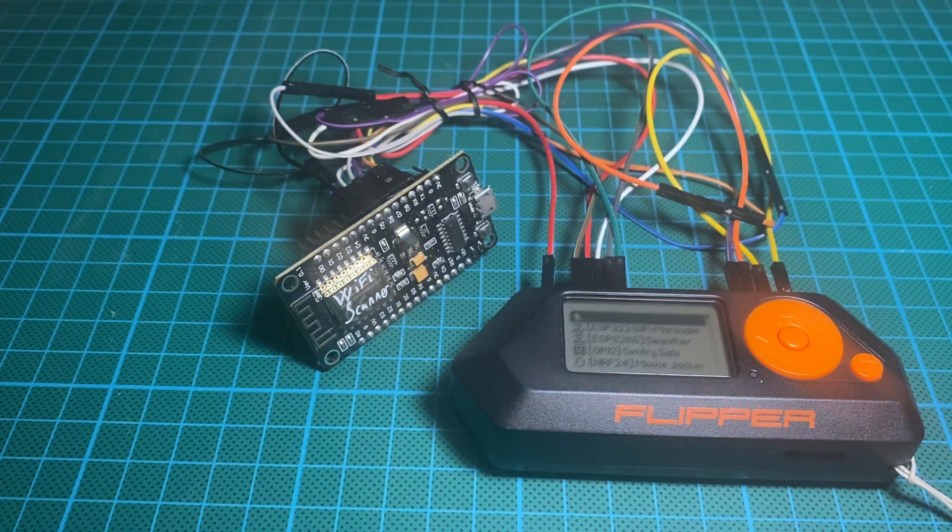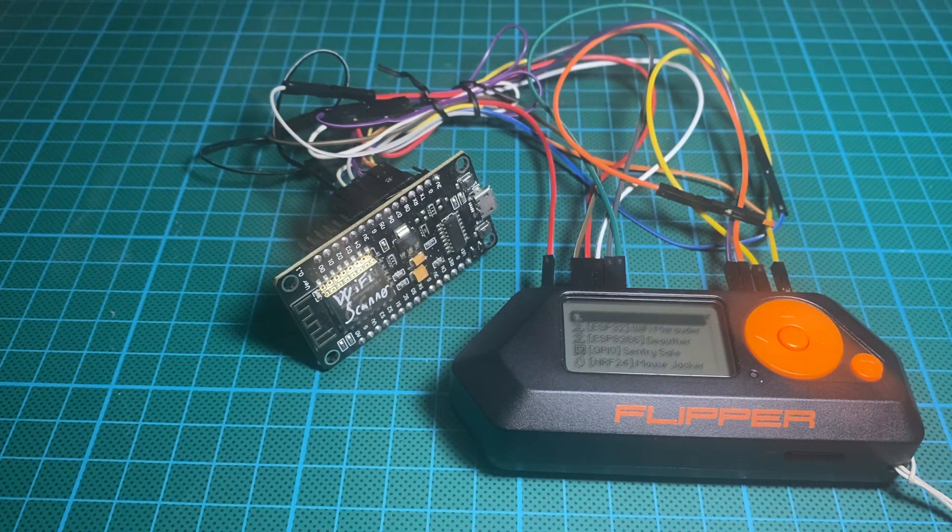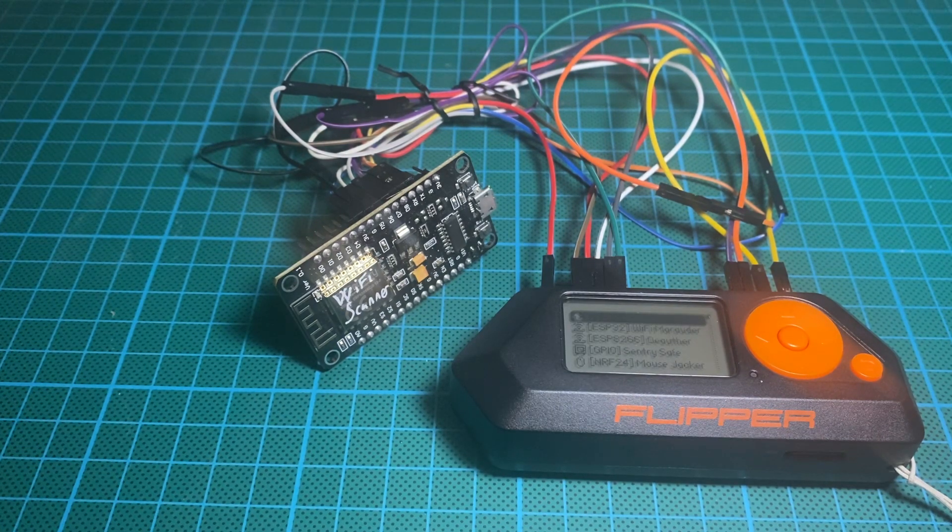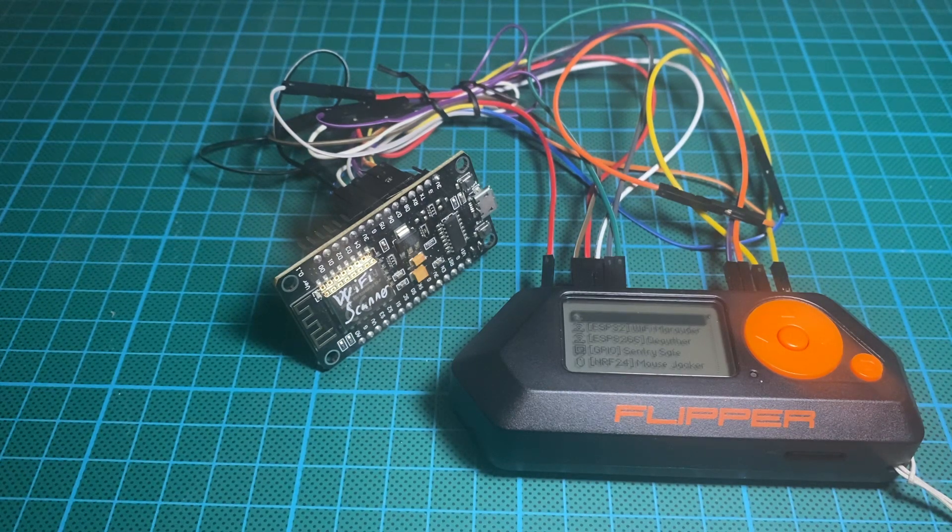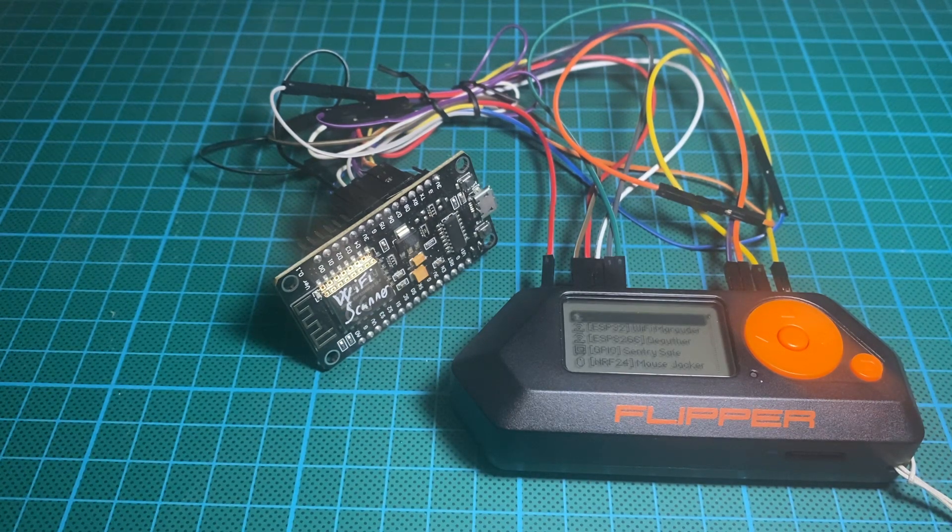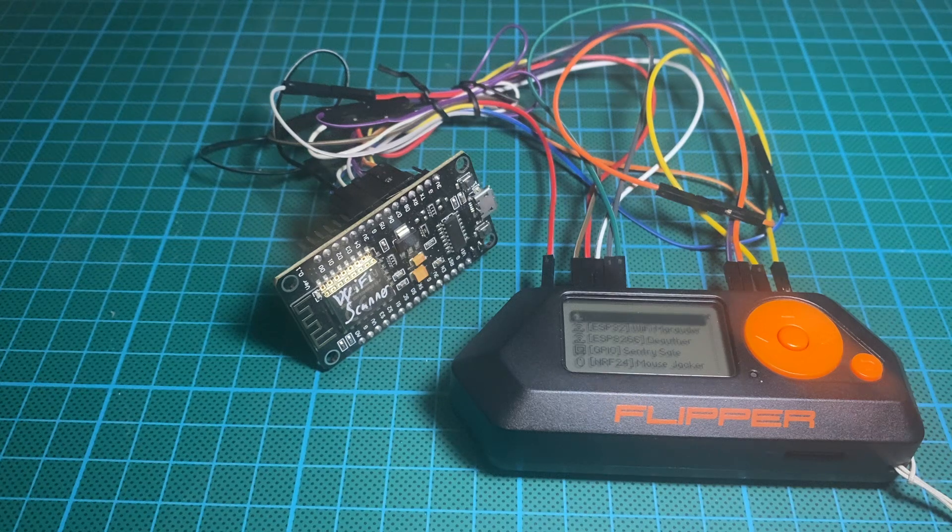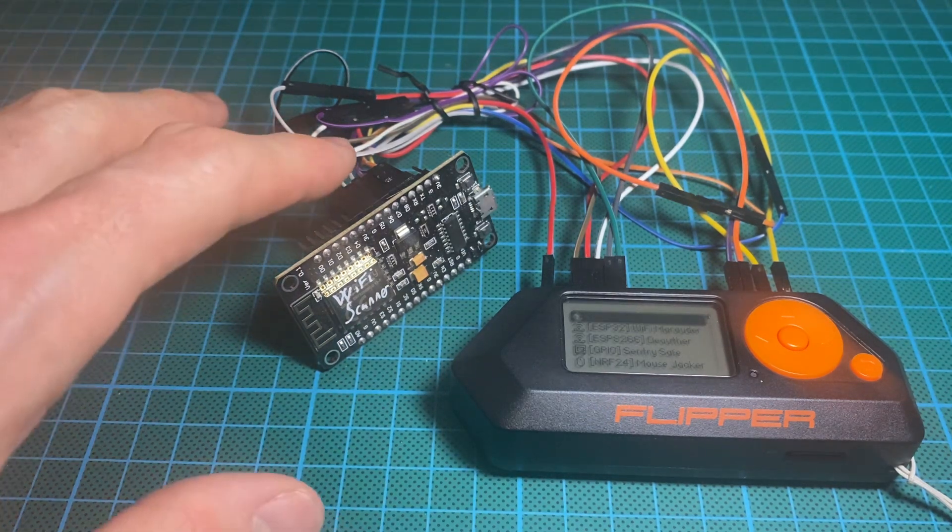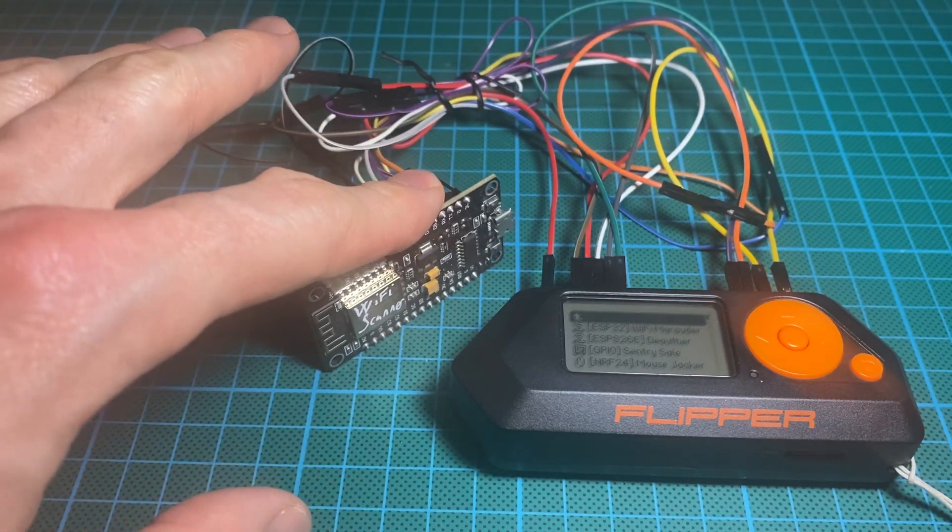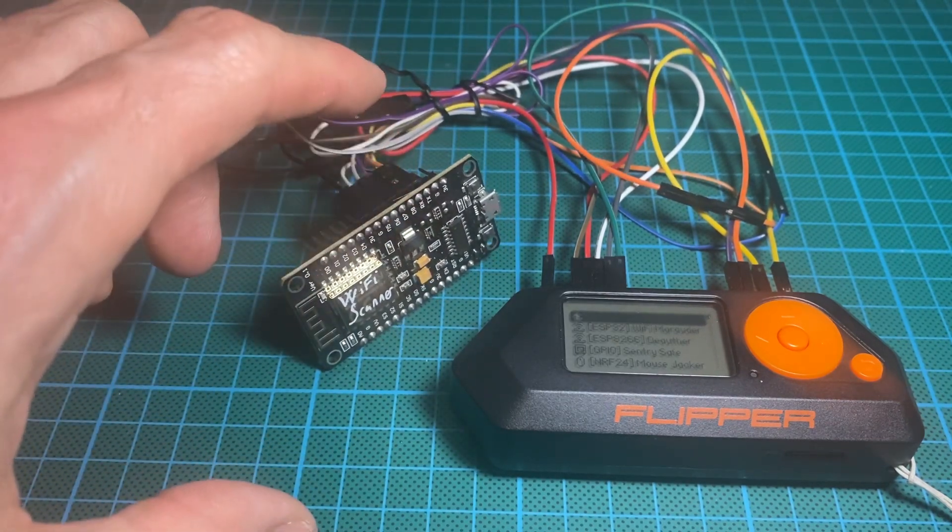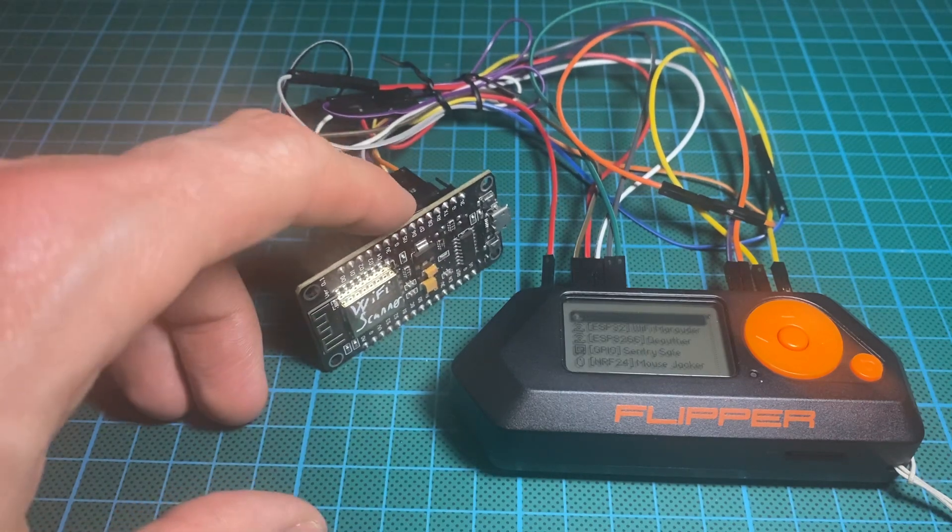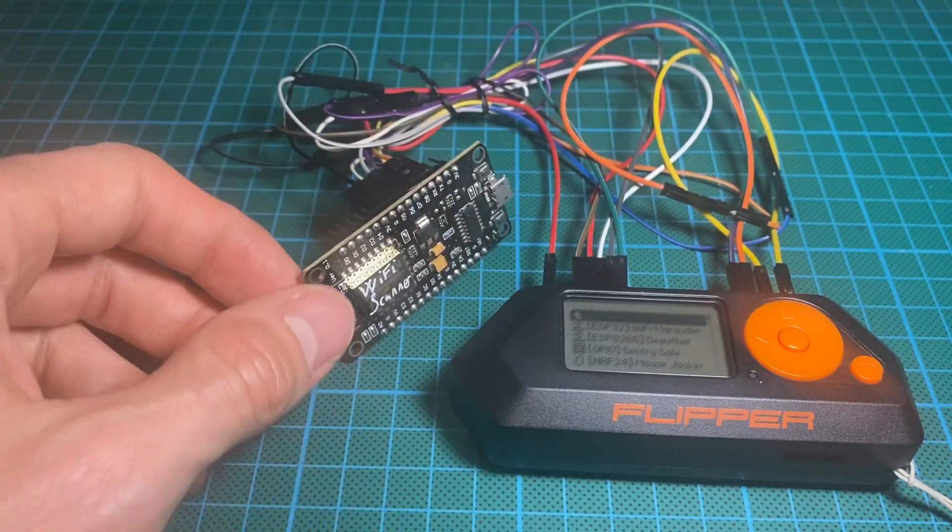Because you could use it with the Deauther and perform attacks that will disconnect users from the access point. So that's if you want to re-flash the firmware of the ESP board and indeed use the same wiring.